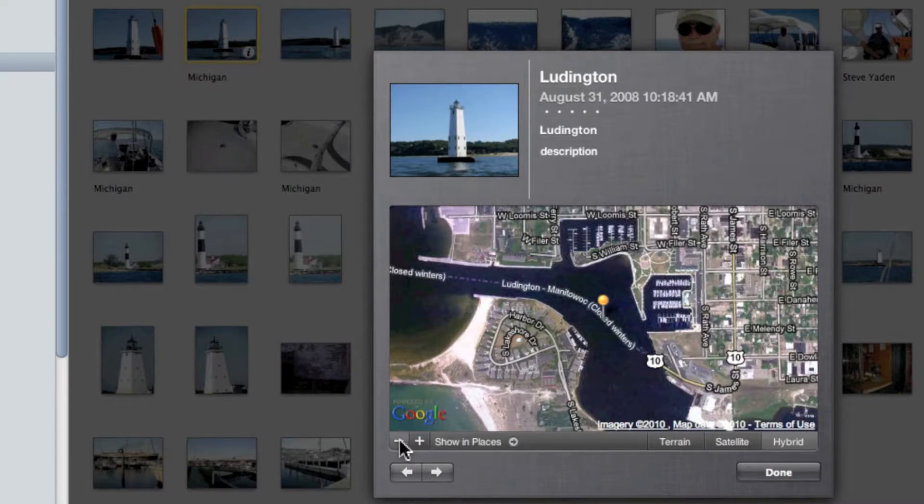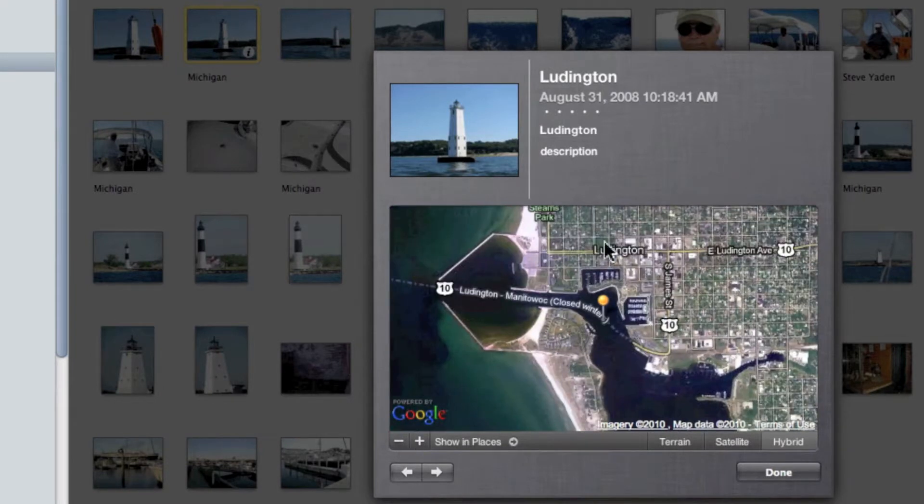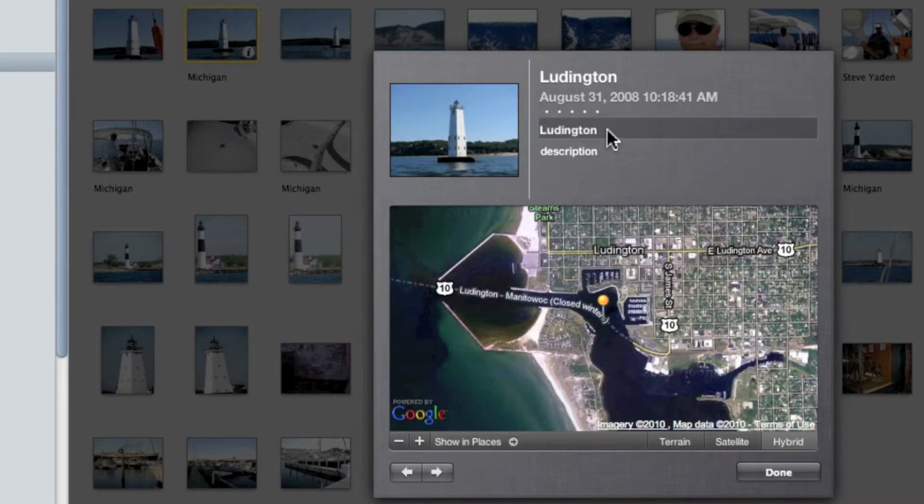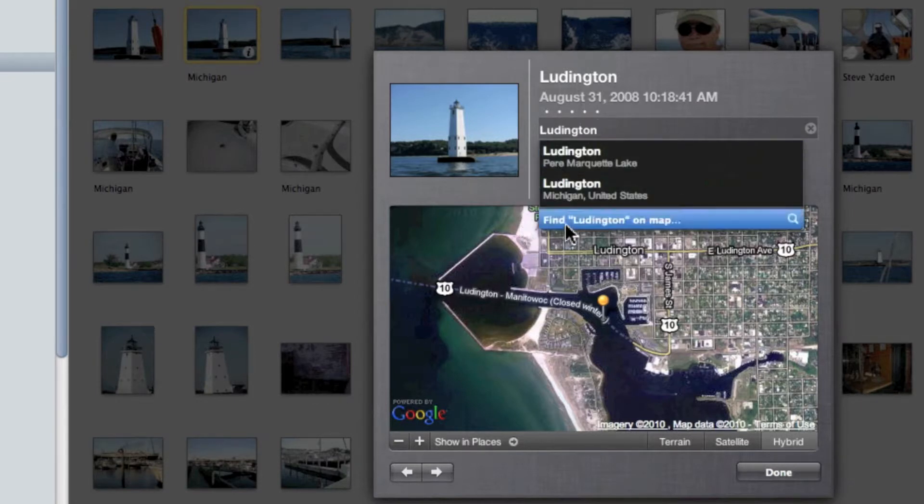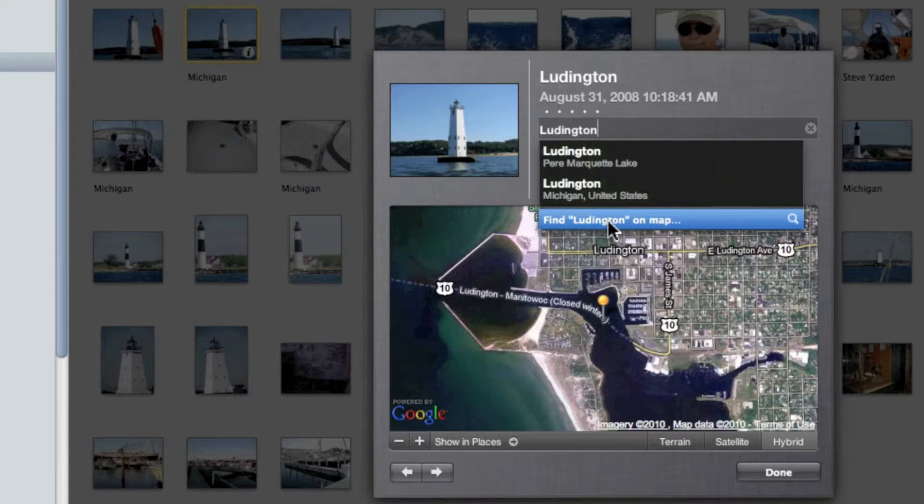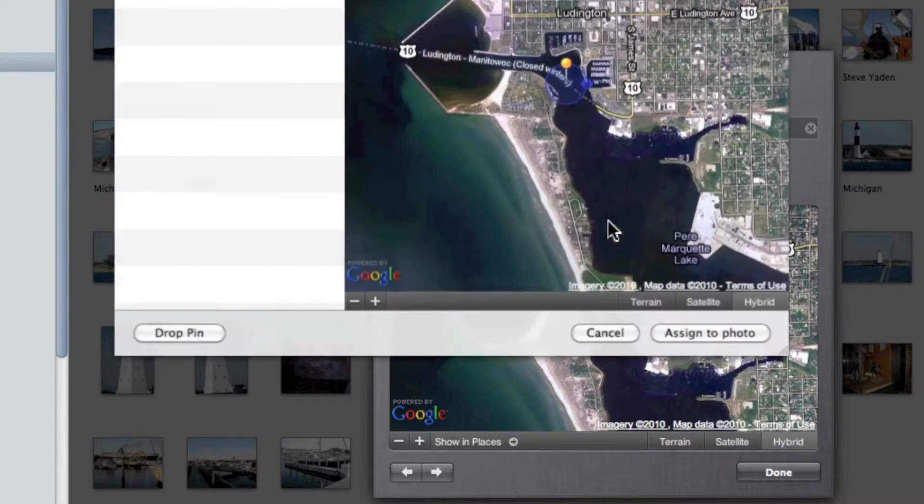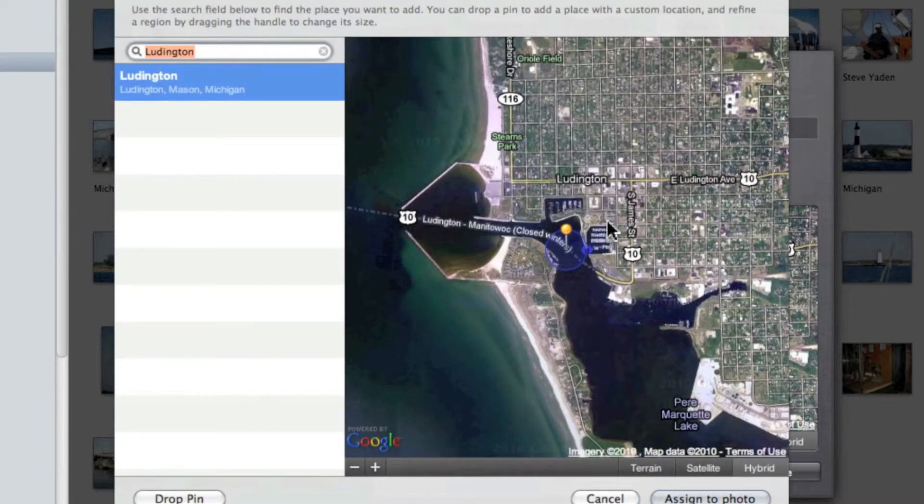So just to show you the precision you can use to assign pin points, let's click on Ludington and I'm going to go down and say 'Find Ludington on the map'. This gives me a chance to edit it. You have to go to that first.